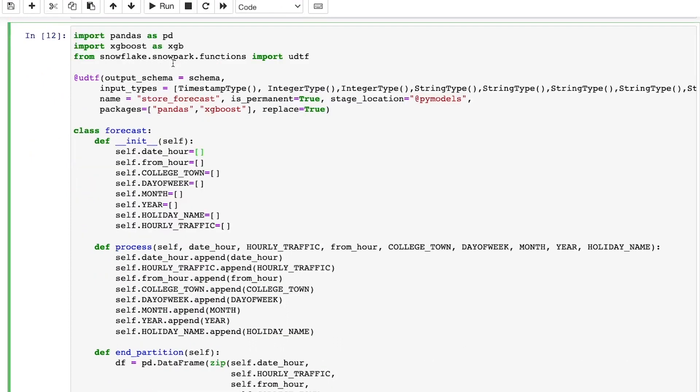Here, I just defined the output schema for the UDTF. You can see that only two third-party packages are needed, which are the XGBoost and Pandas.